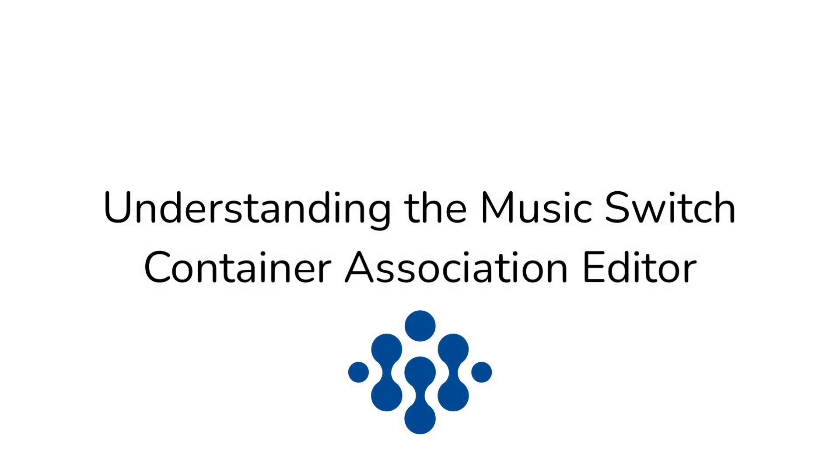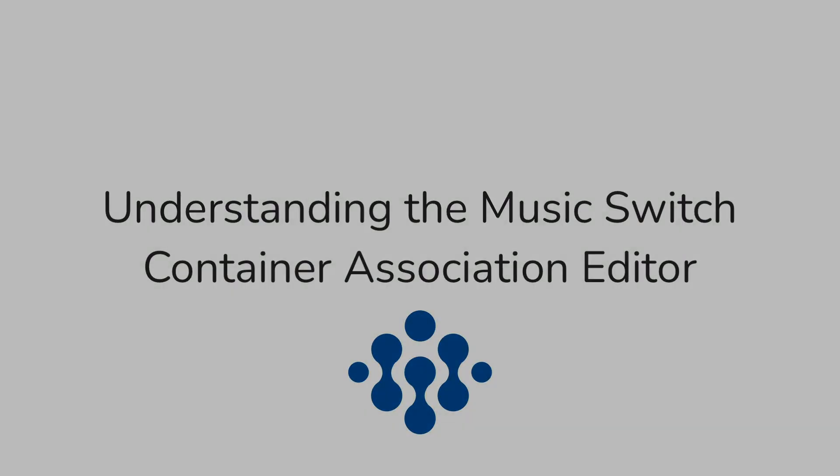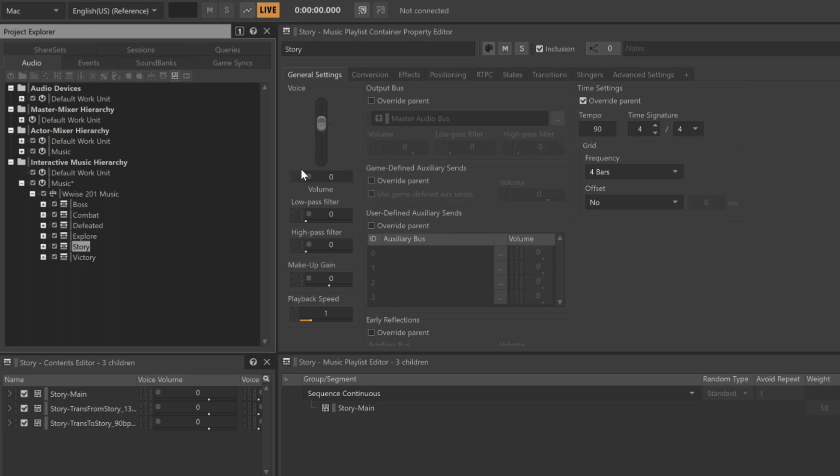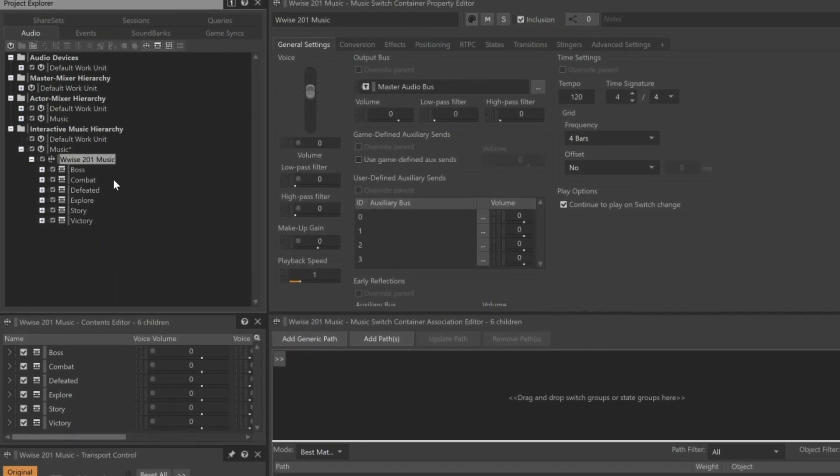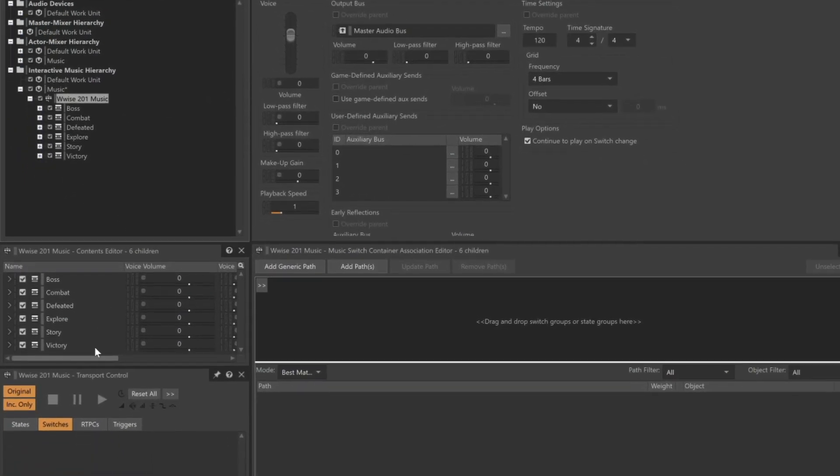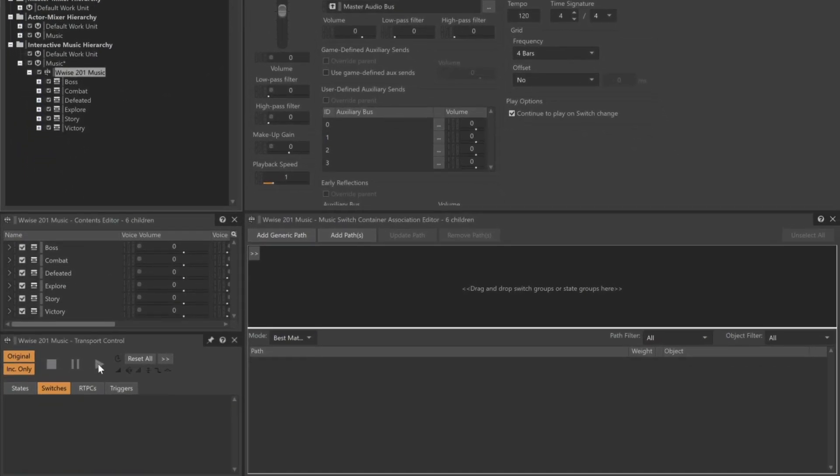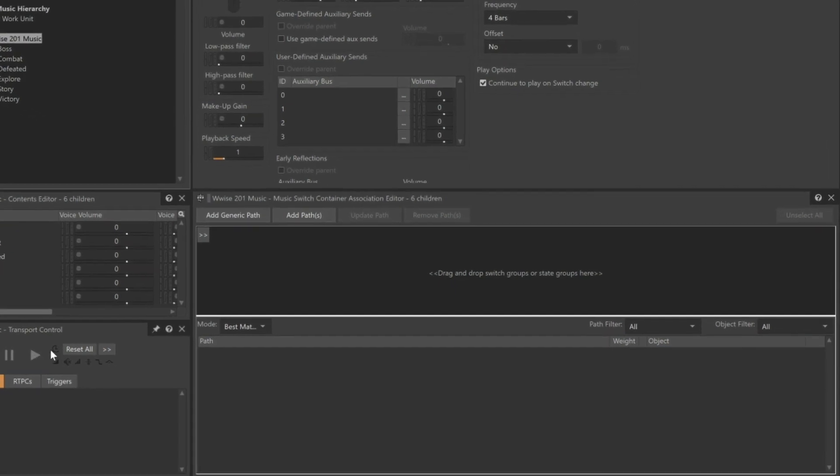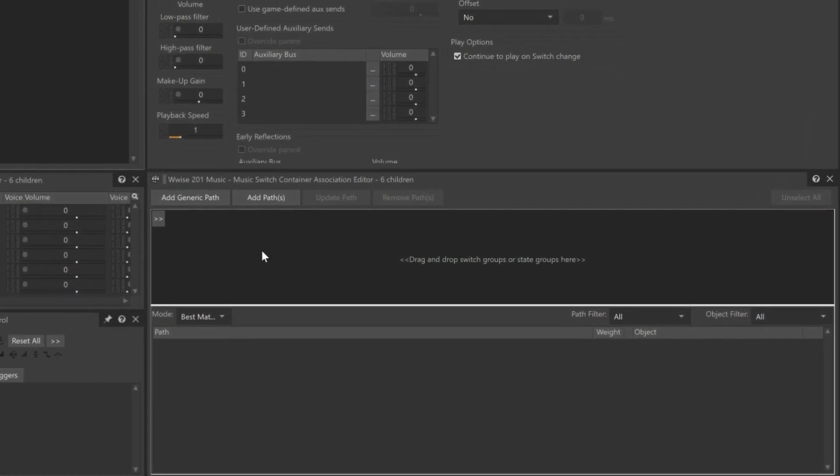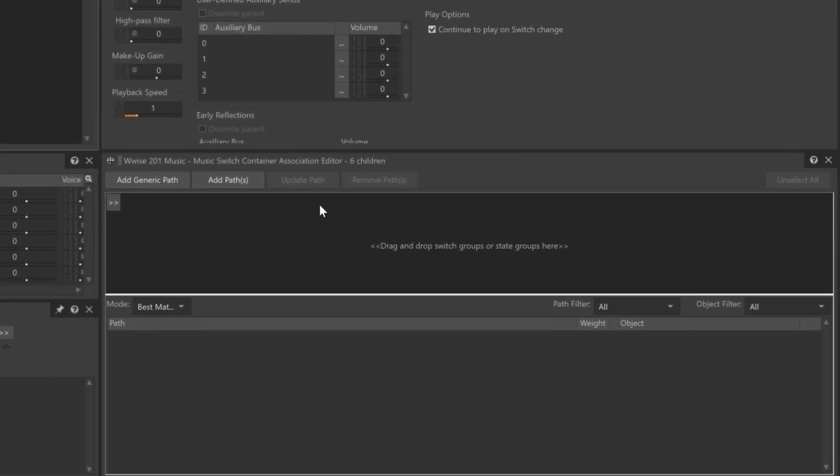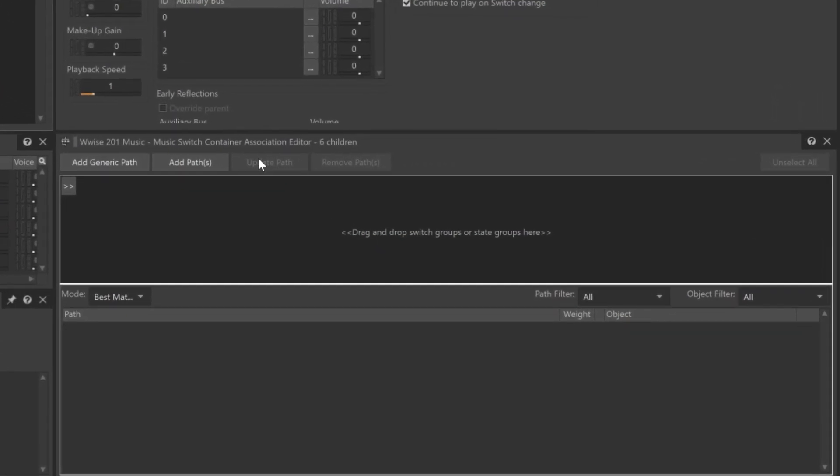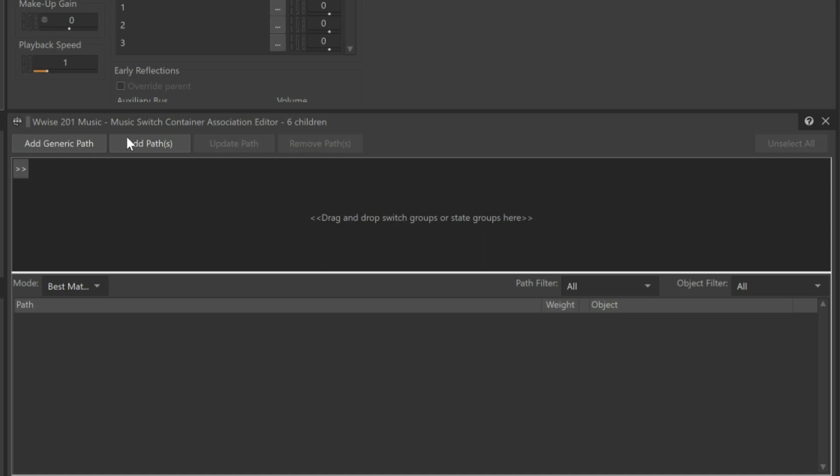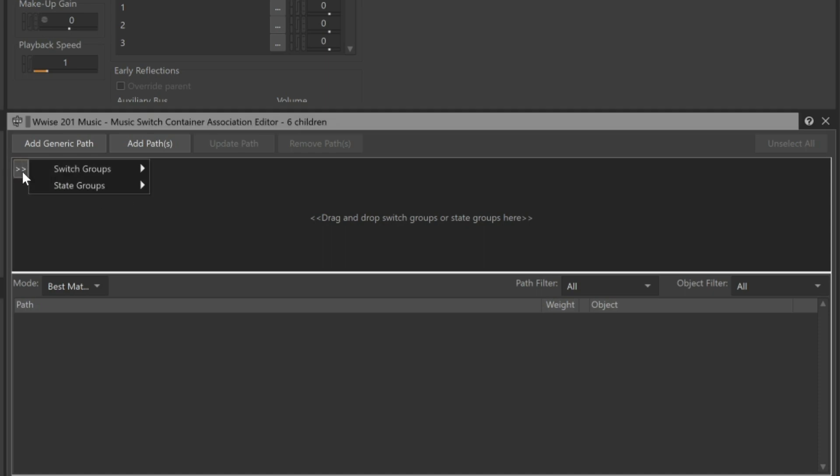Currently, if we try to select the new music switch container object and try to play it, we'll see that the transport doesn't provide us with that option. This is because we have yet to define which music playlist containers should be played based on a given circumstance. With the music switch container selected, we'll see the music switch container association editor to the lower right. This is where we'll define which conditions in the game the music system will pay attention to. An obvious condition is that we want different music to play if the player is alive or defeated. To add this dependency, click the selector button.